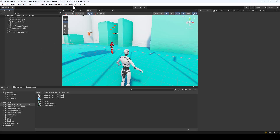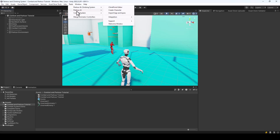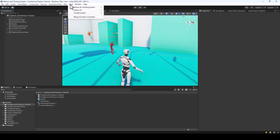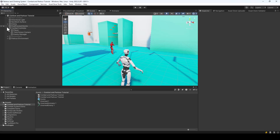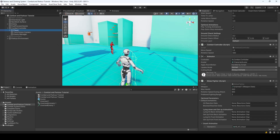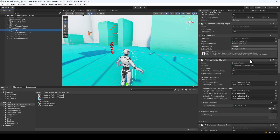In this project I have the combat system, parkour and climbing system, and parkour AI assets installed. To add parkour to our combat controller, we have to copy the scripts from the parkour controller to the combat controller.